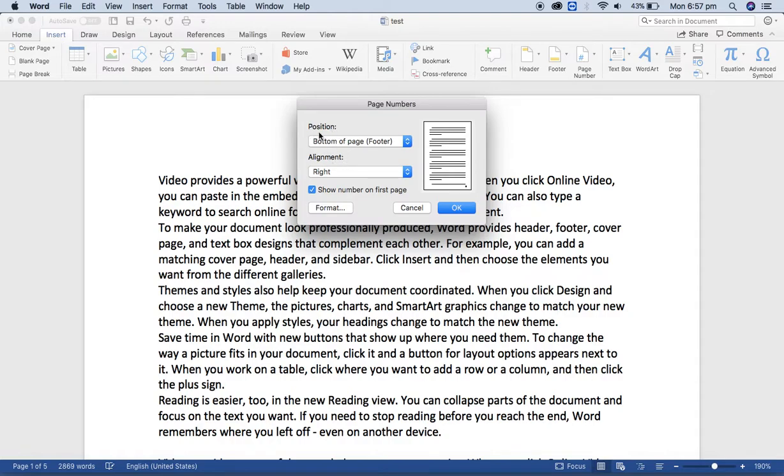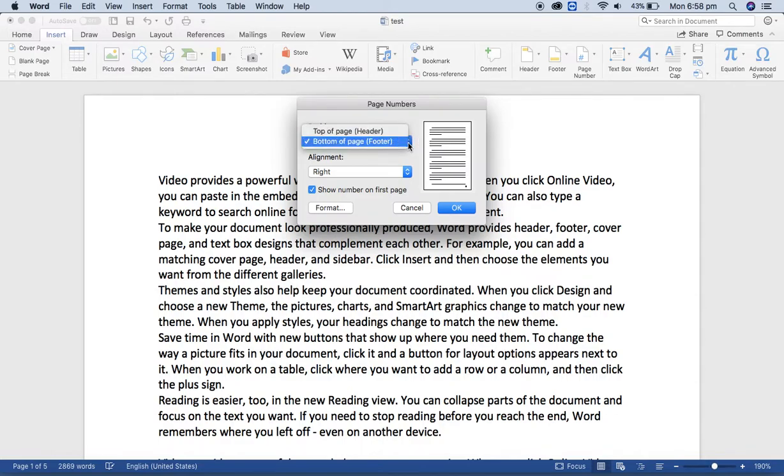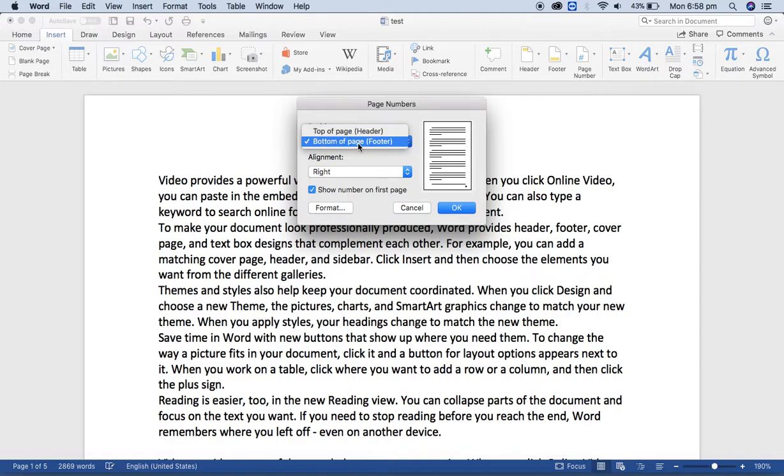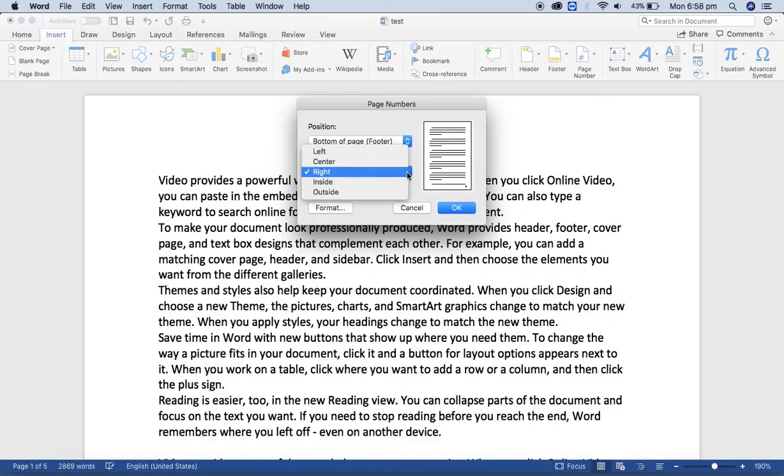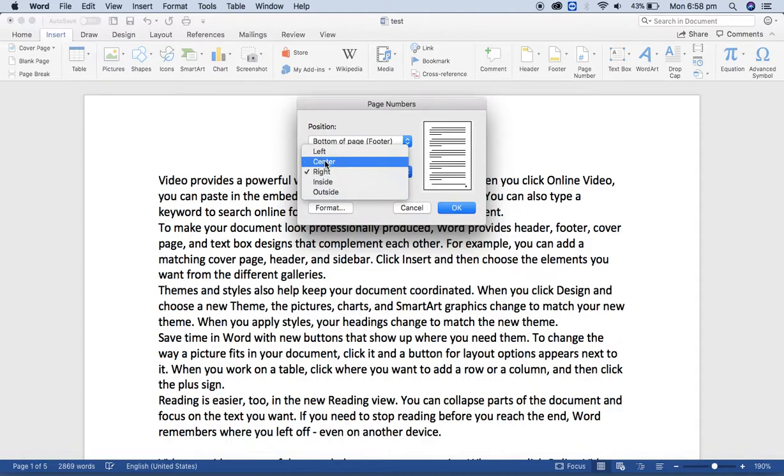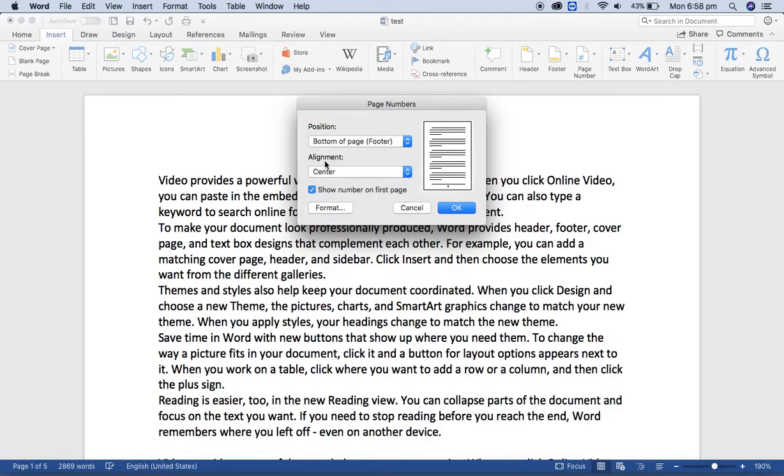There are some options here. Position is where you want to insert the page - either top of the page as a header or bottom of the page. I want to insert it at the bottom. Alignment means either you want to insert on the left side, center, or right, whatever you want, or inside or outside. I'm going to insert in the center here.